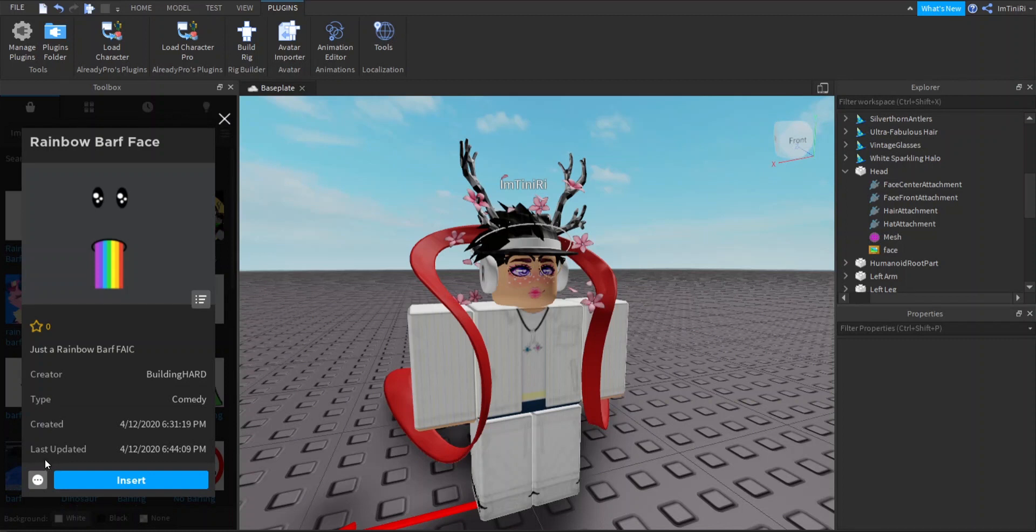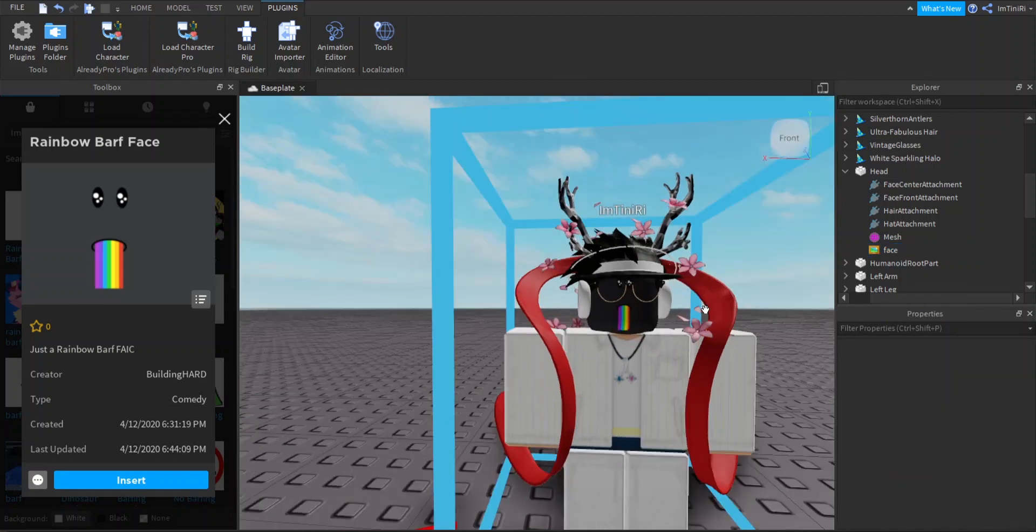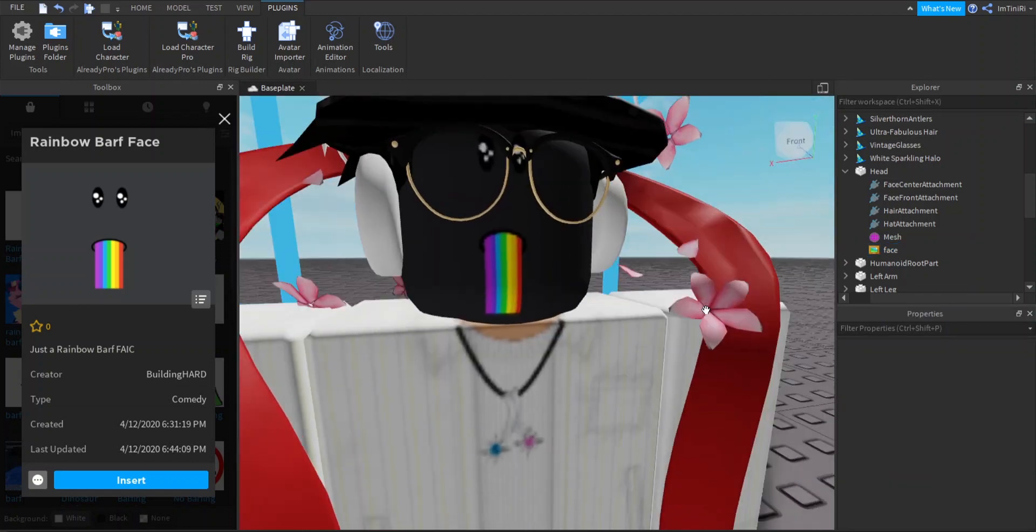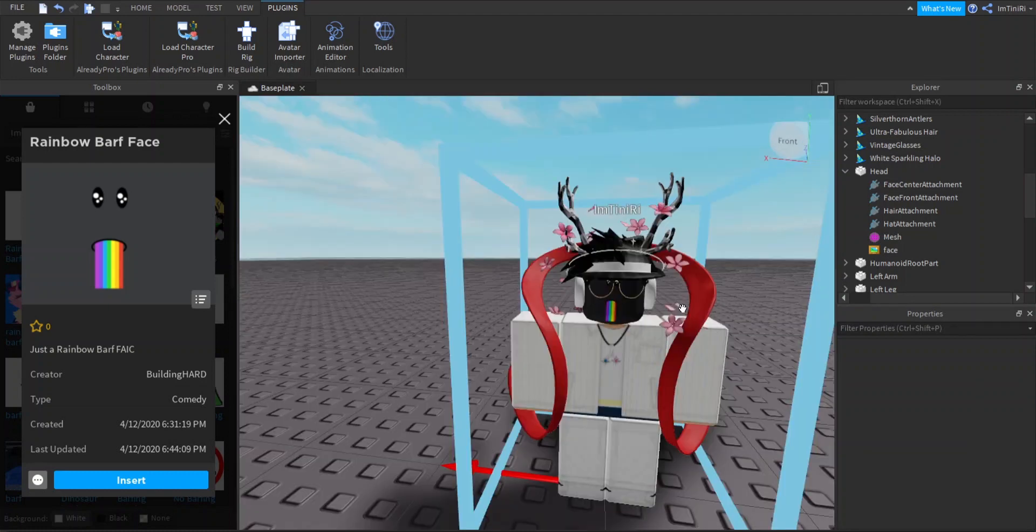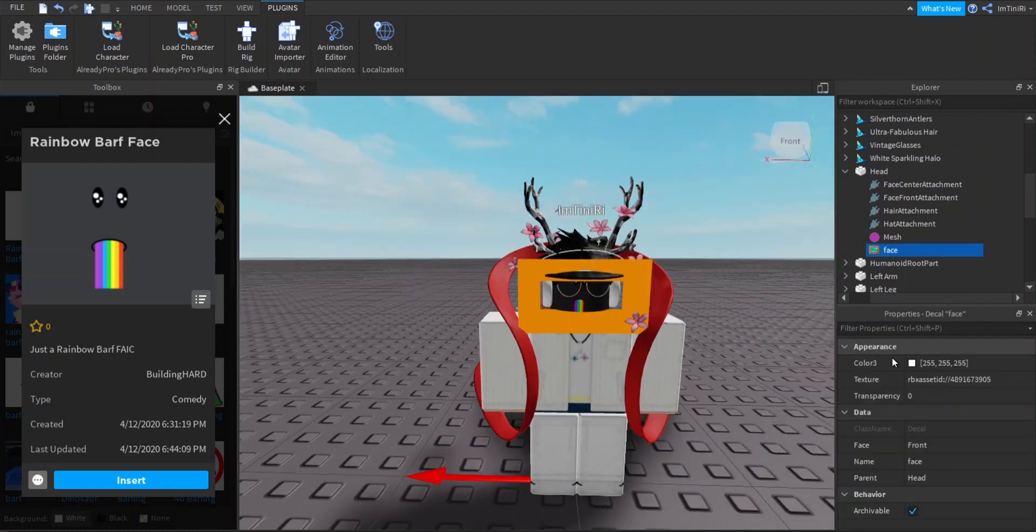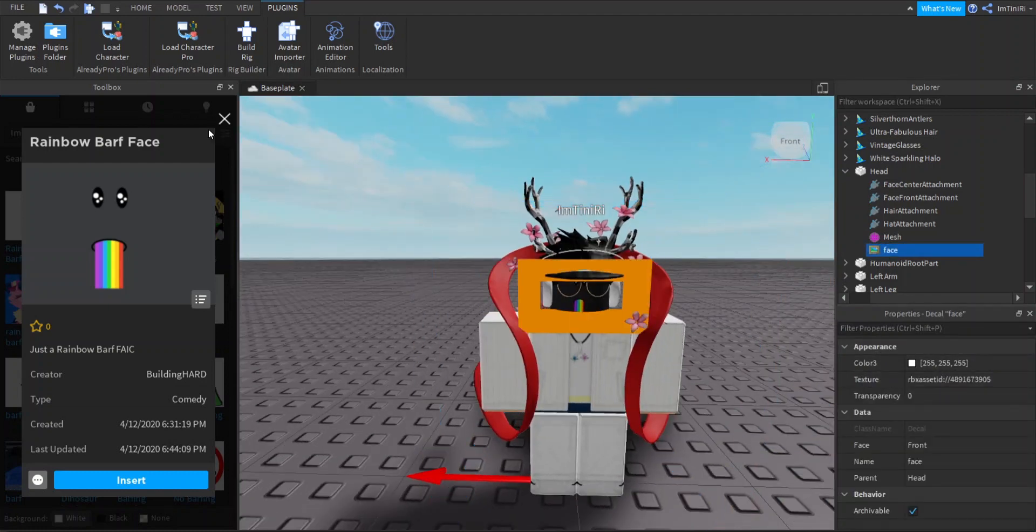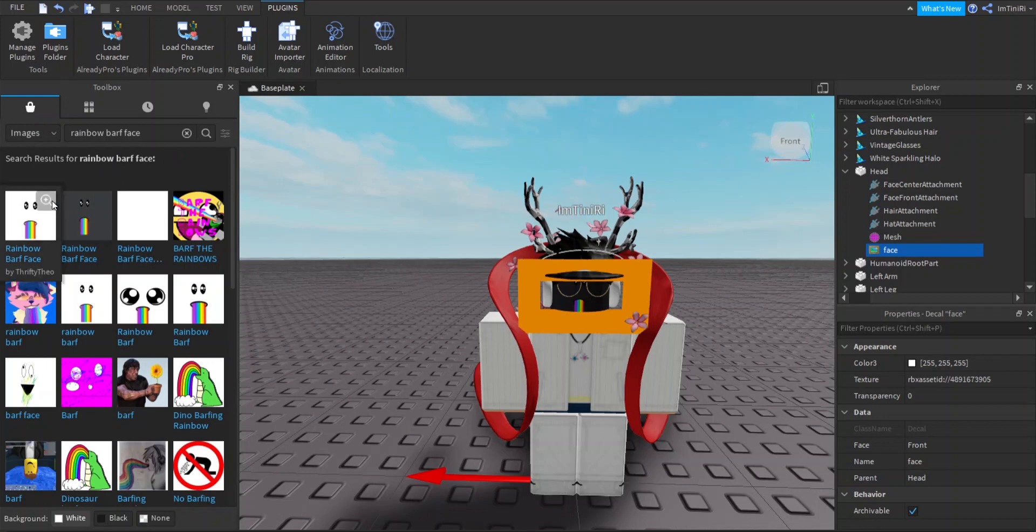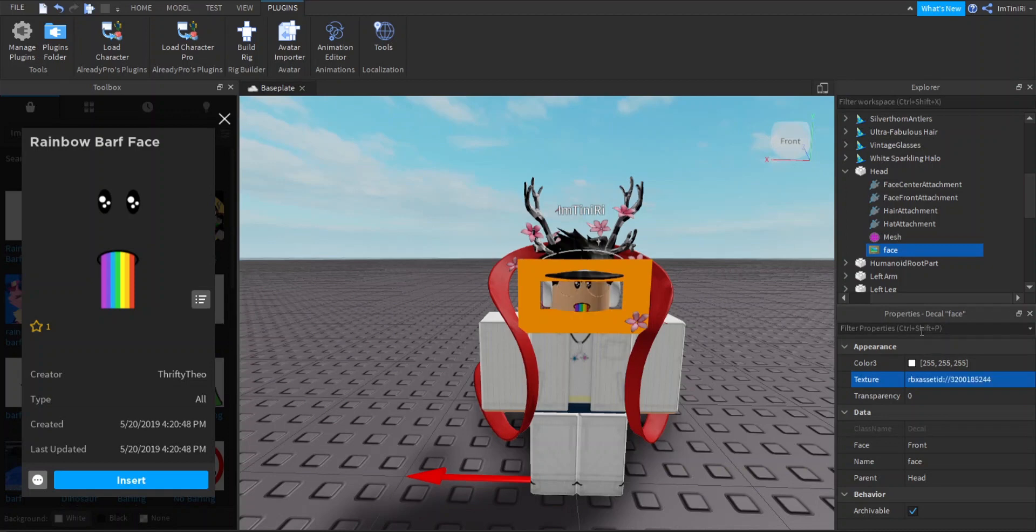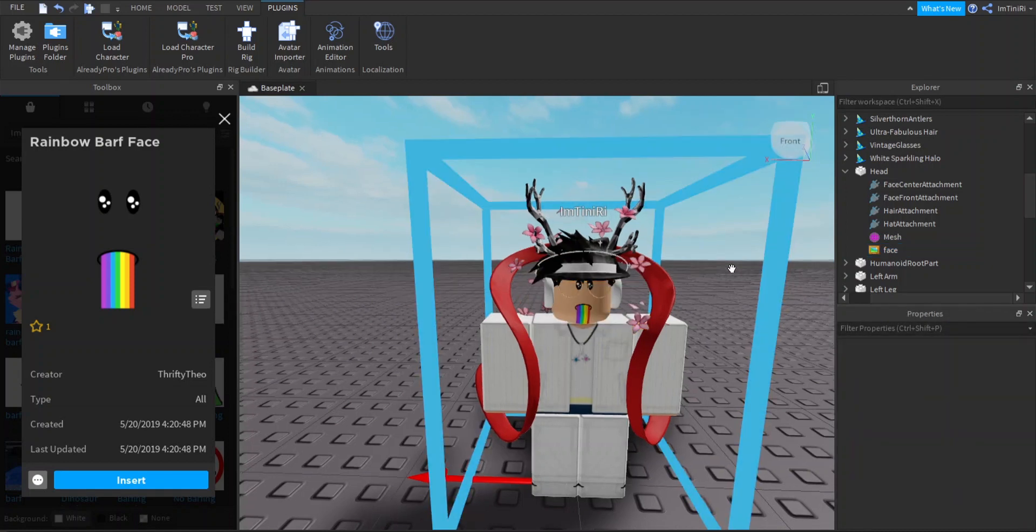Let me see if this one is transparent. See, like that, I don't know how to change or fix that. I just hope I can find something that's transparent. Copy, paste in the URL, and boom, there you go, the Rainbow Barf face.